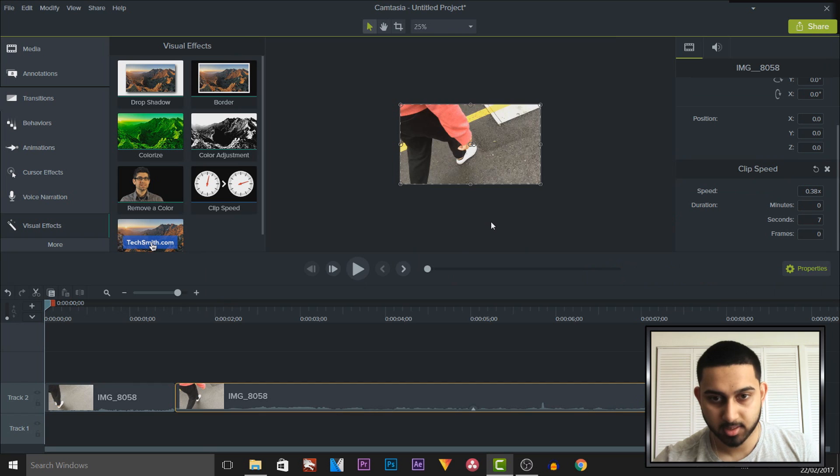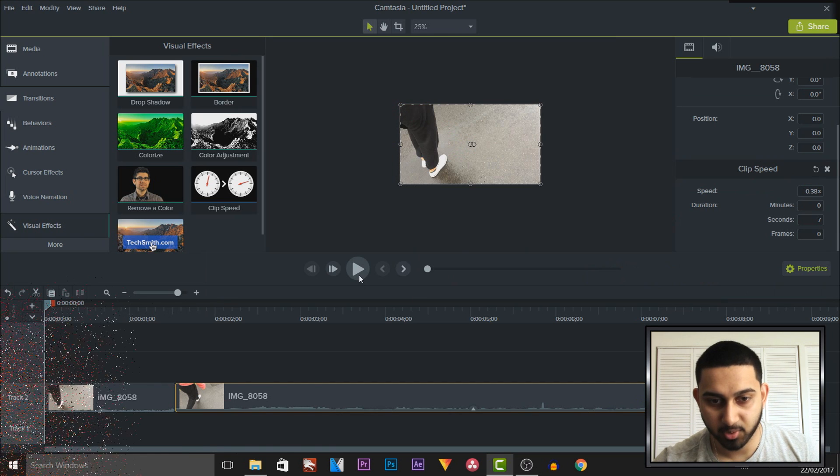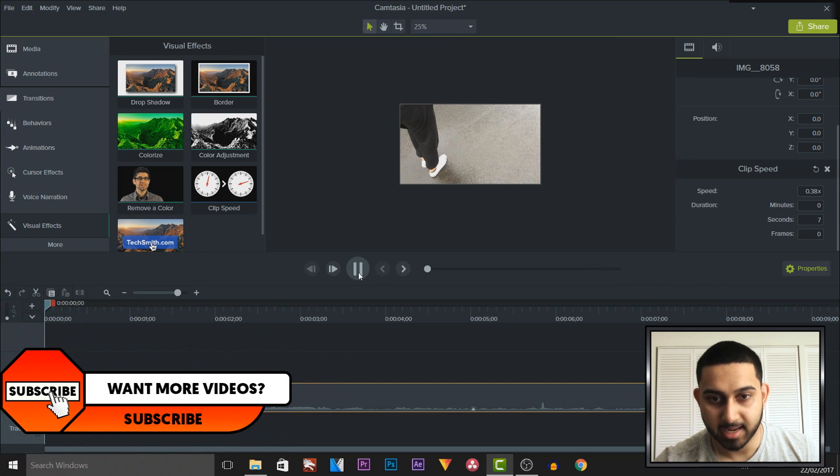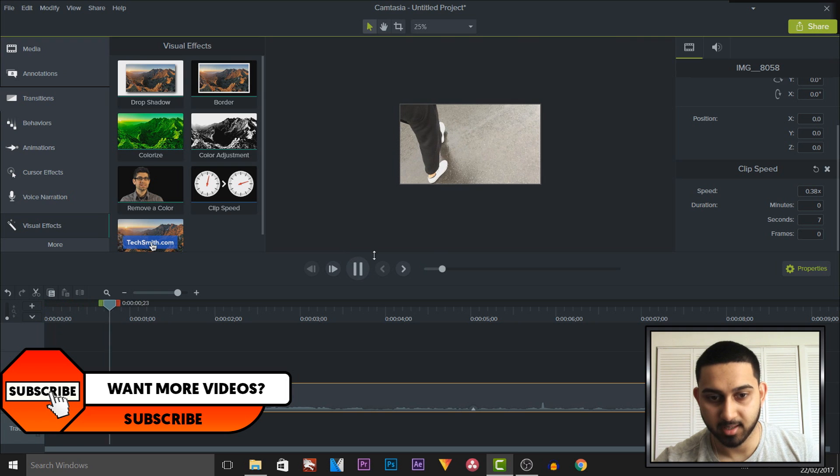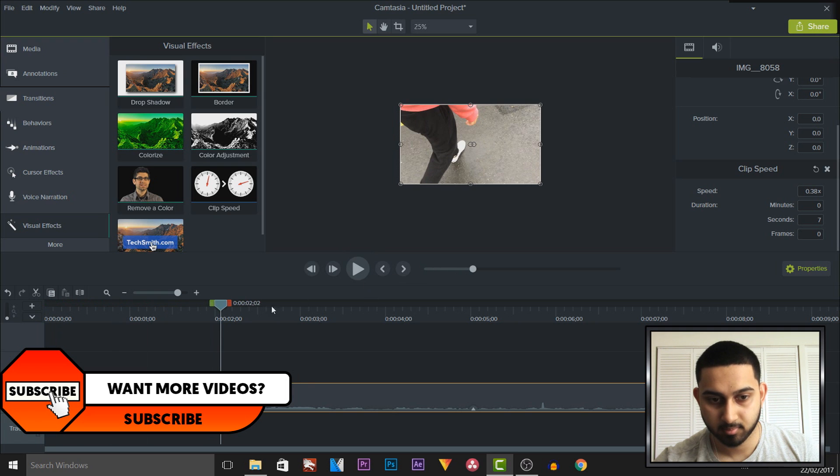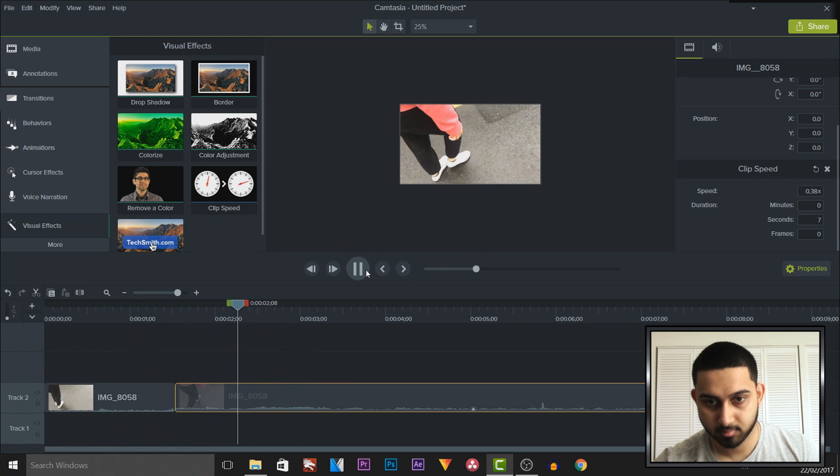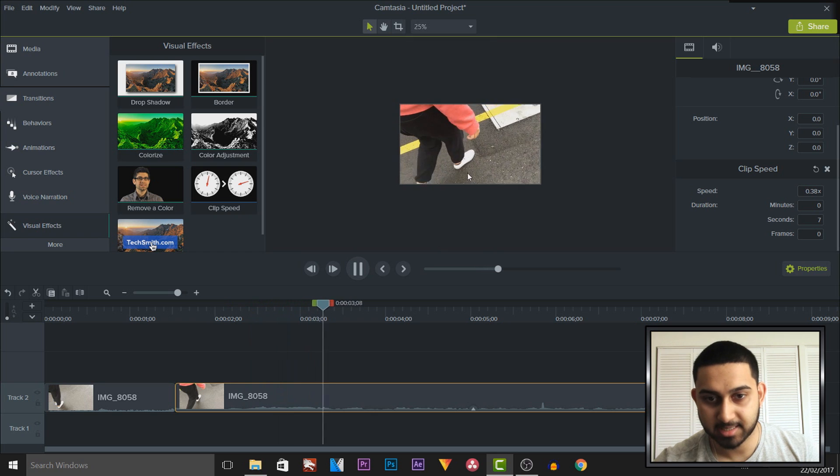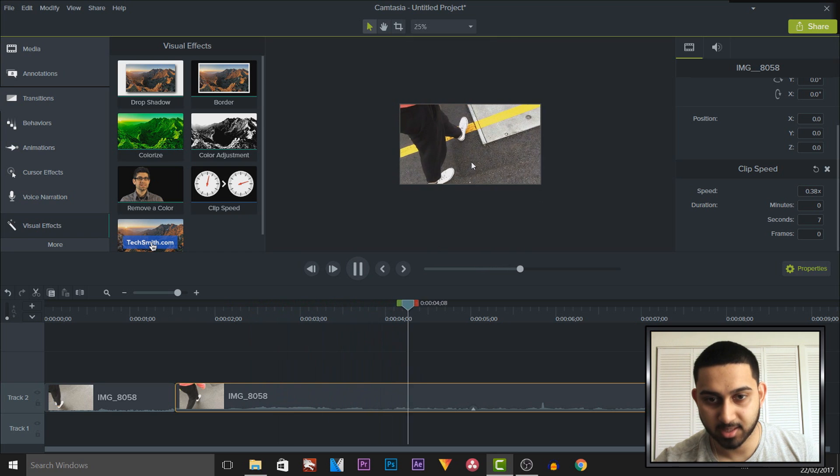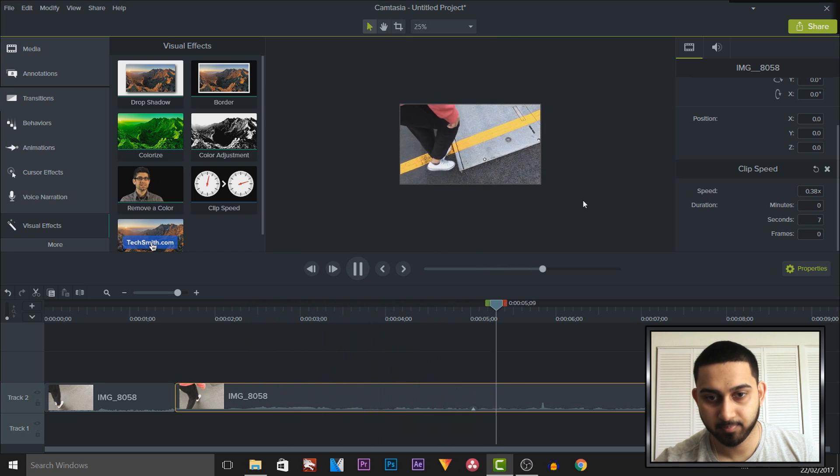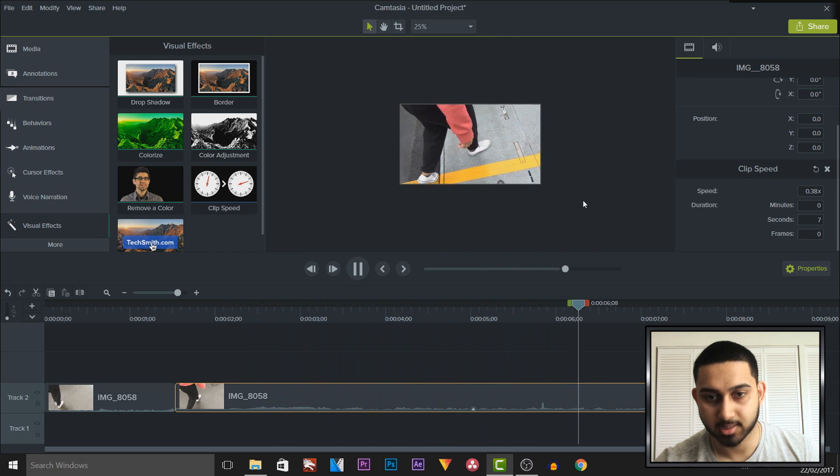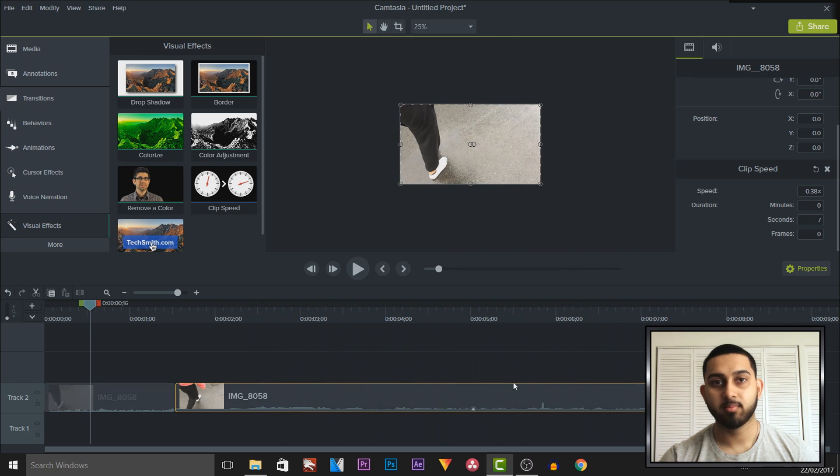There we go. So I have to make this smaller so it doesn't lag and this is what we get. As you can see it is now in slow motion just like that.